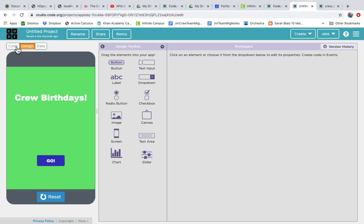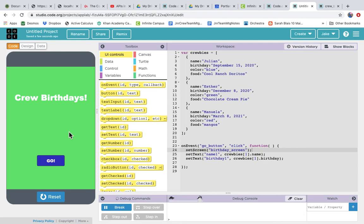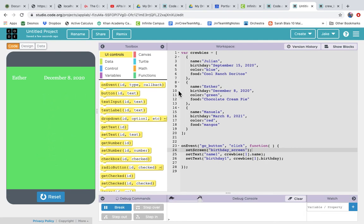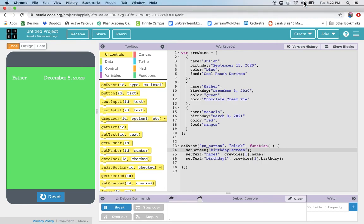Going back to the code, we hit our event handler and it shows us what's in position one of the array — Esther's name and birthday. We've just wired up an event handler. We've got our object, we've got our event handler, and next let's come back and wire up a for loop.